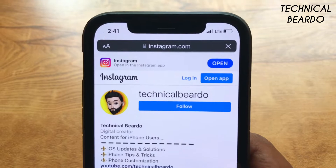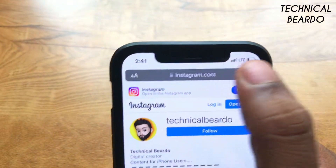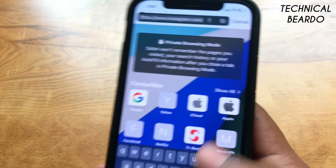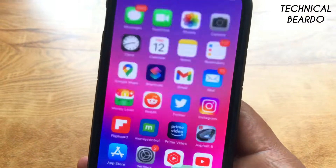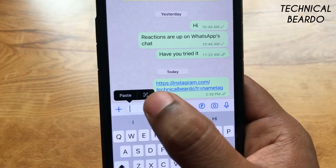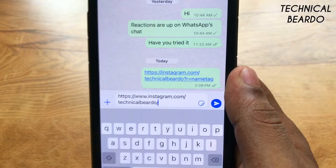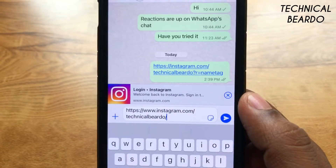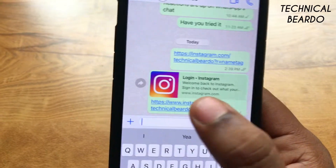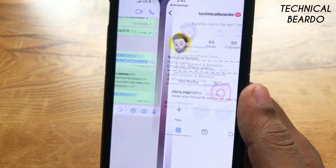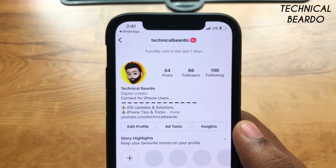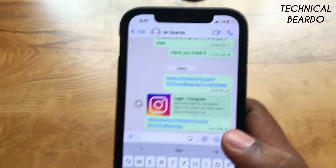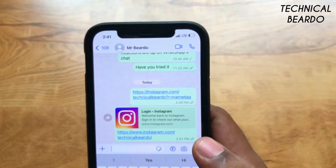That's your link — that's your profile link. Just copy that link and share it wherever you want. In simple words, to share your Instagram profile as a link, just type instagram.com slash your Instagram username. That's it — your Instagram profile link will be created.